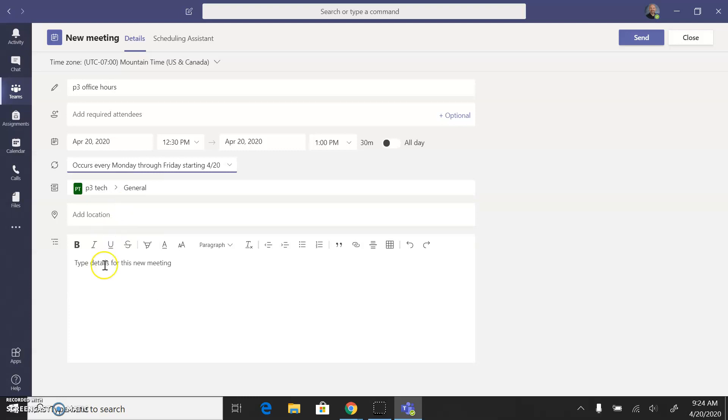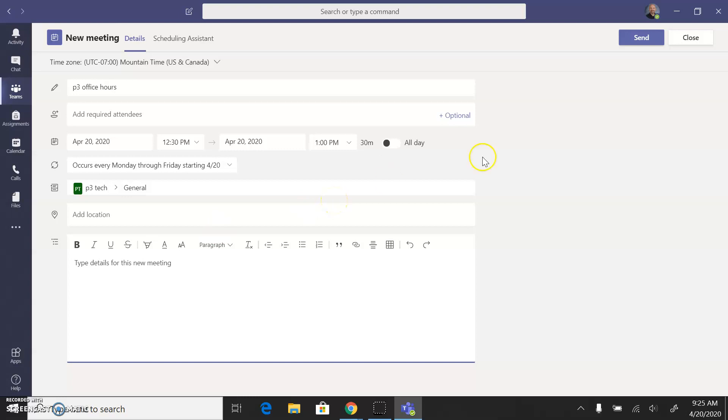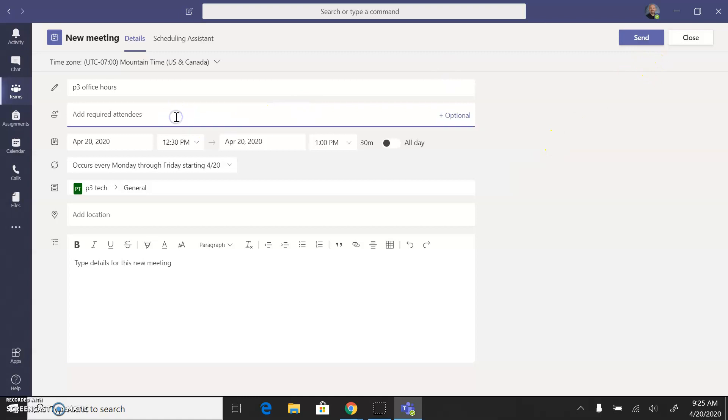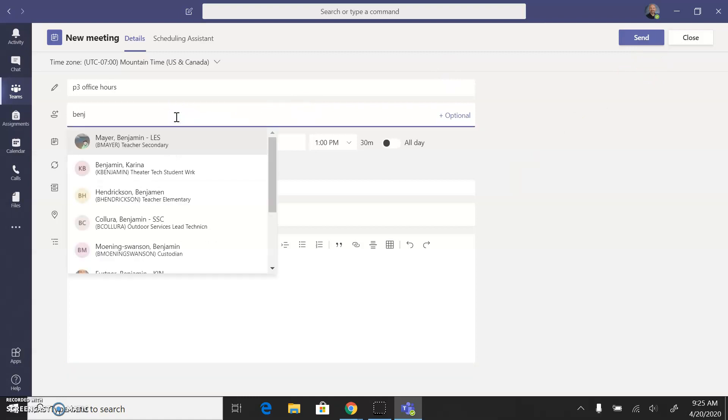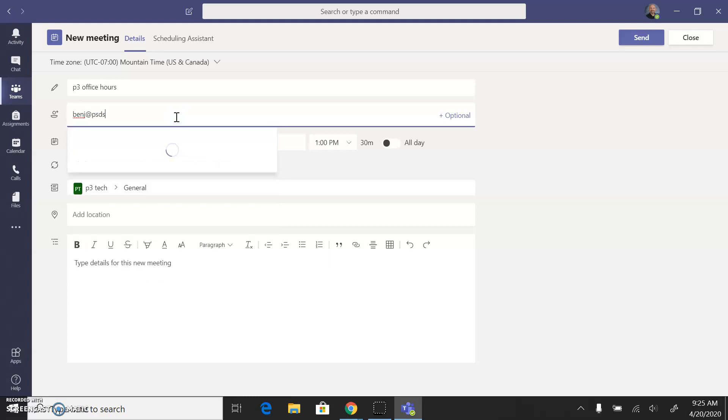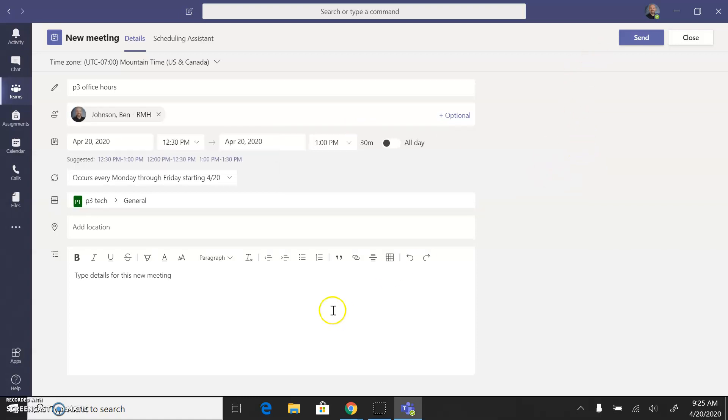Unfortunately it won't give you the link. At least I haven't found a way to get the link until after I hit this send button. If you want to add yourself here you can do that, although you don't have to. I'm just going to hit the send button so I can get this link.